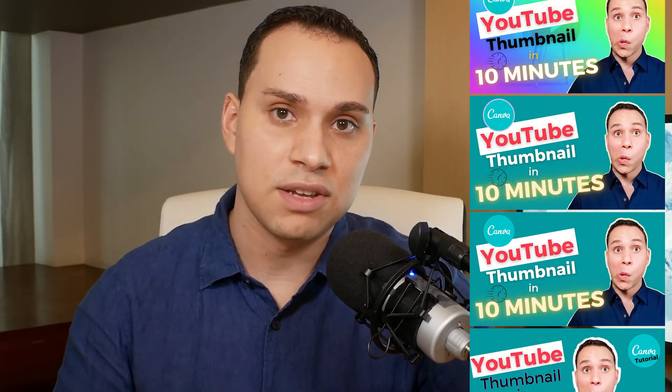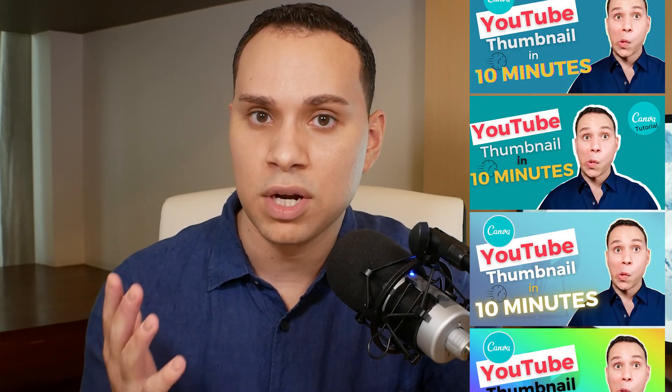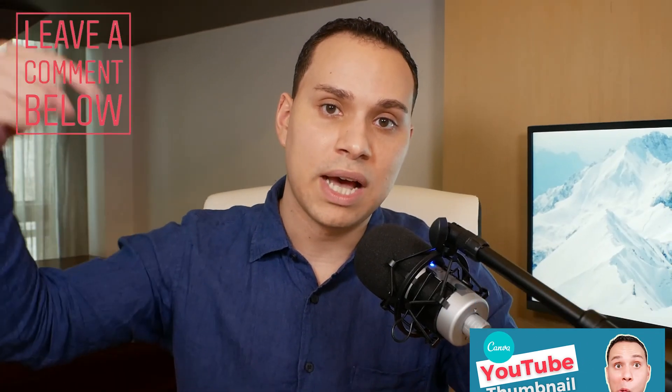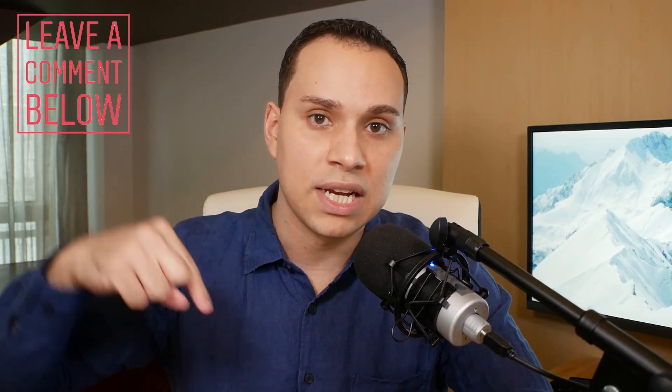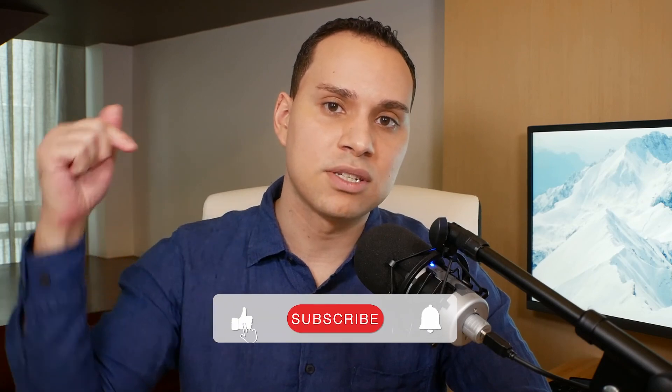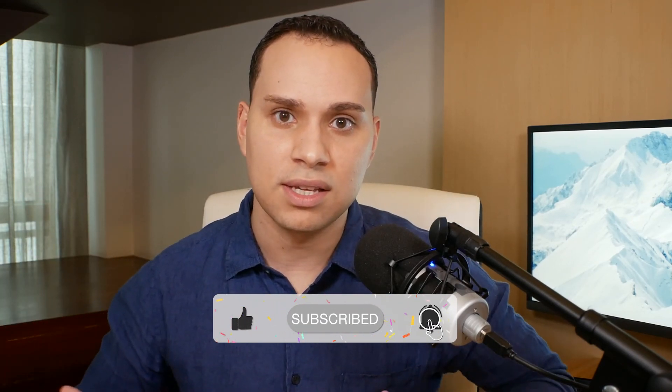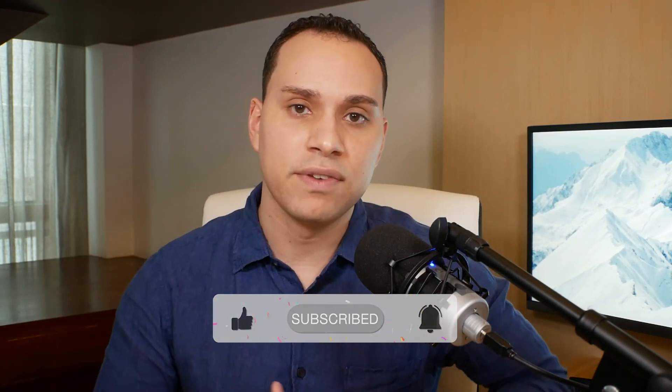Hopefully this gives you some ideas on things you can do for your own thumbnails. So go ahead and comment below with any of your Canva thumbnail building questions, hit that like button, subscribe for more Canva tutorials, just like this one, and other videos to help you grow your YouTube channel. And as always keep building the business you love.